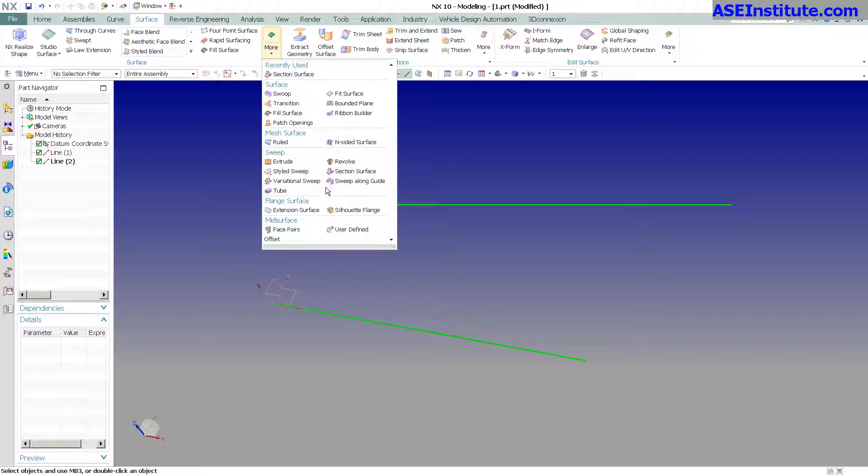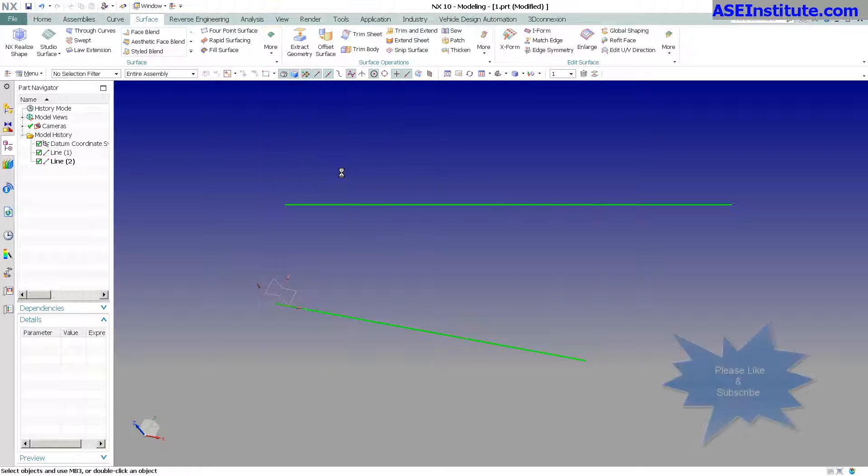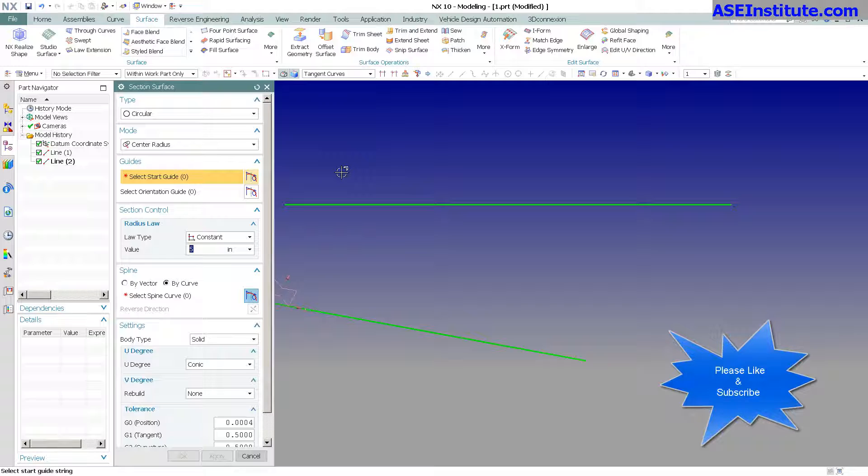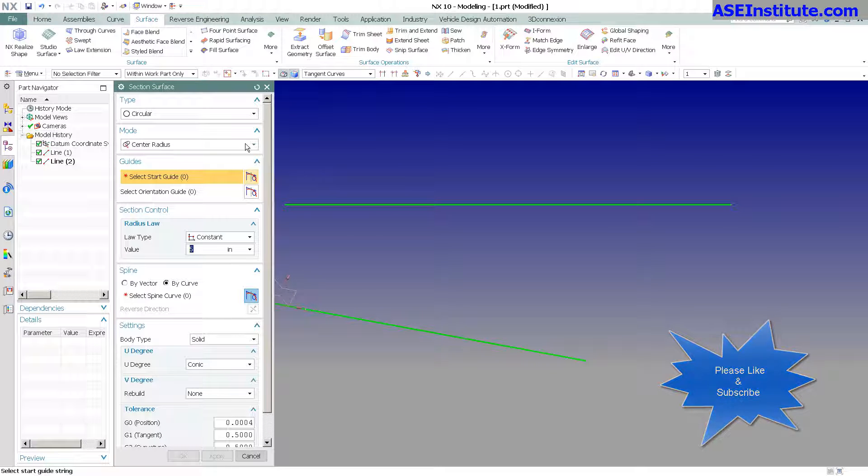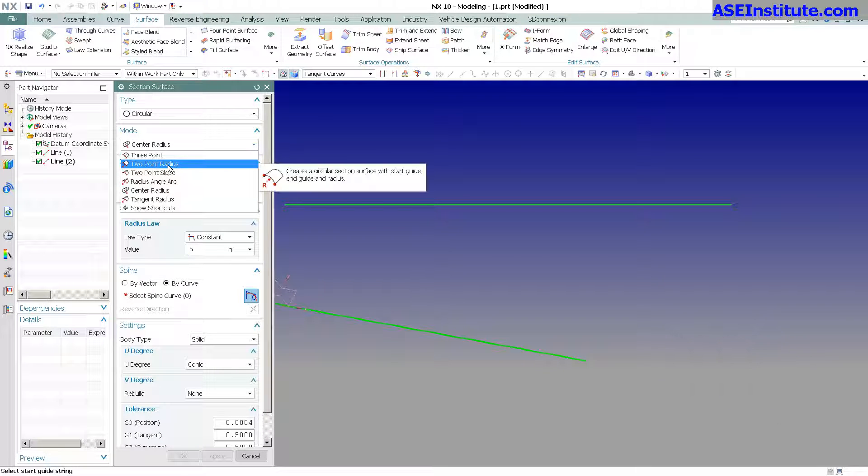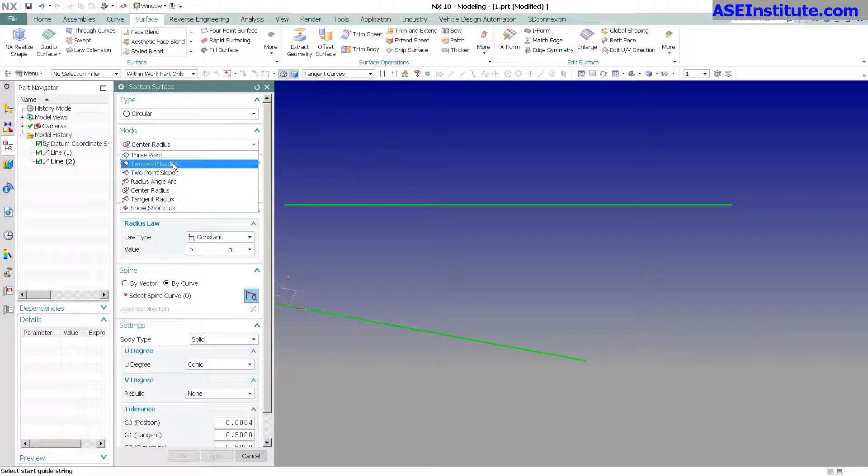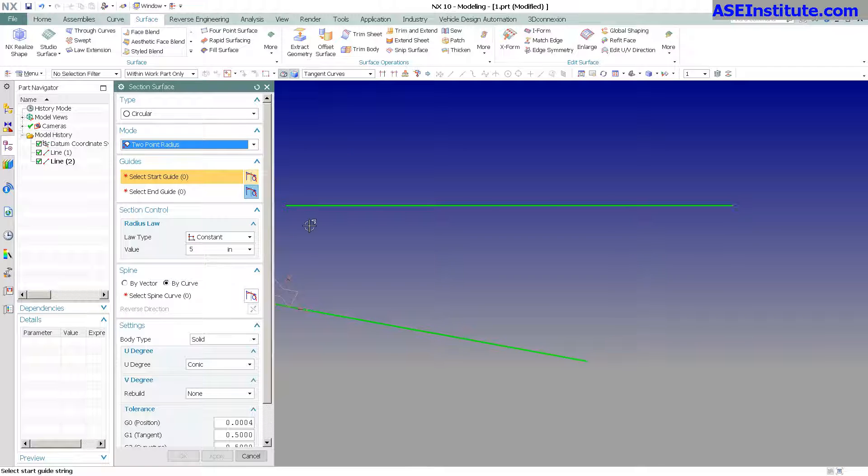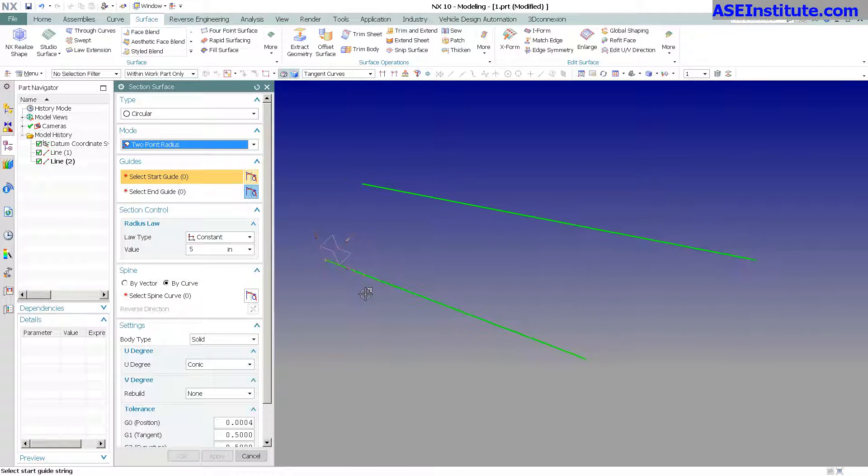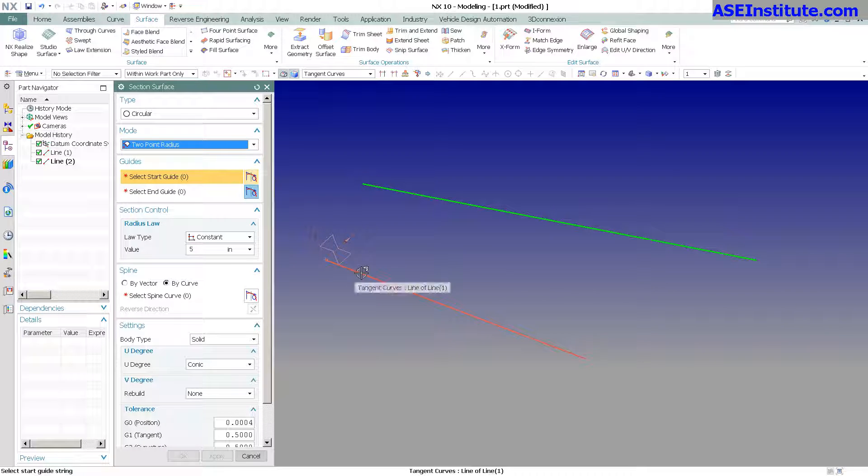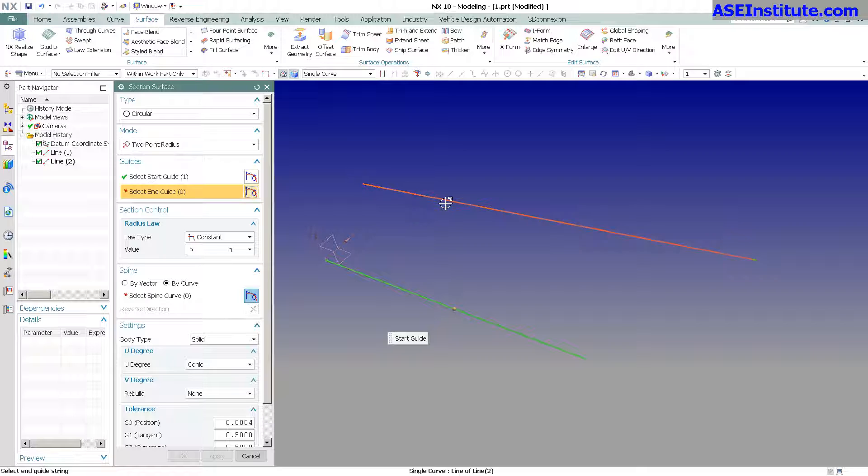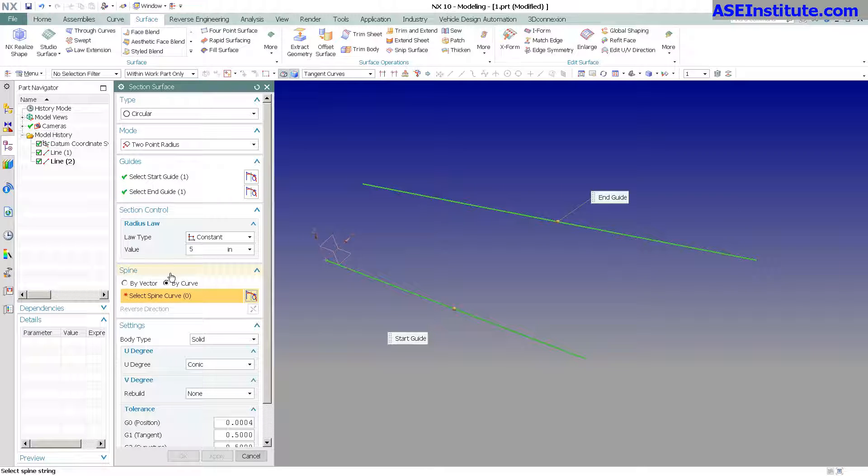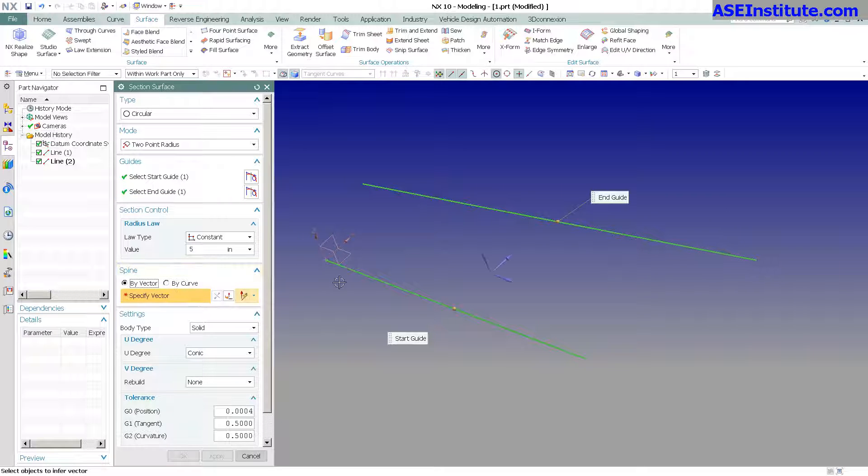is what's called section surface. One of the many options they've changed in section surface is the two-point radius. So here in NX10, section one, section two, and I'm going to go by vector. We'll just pick that.